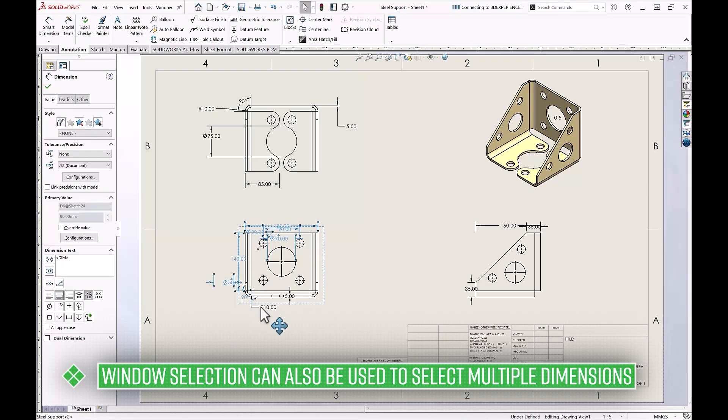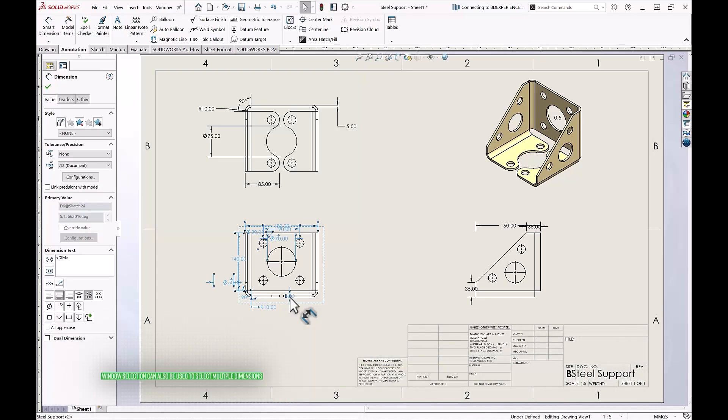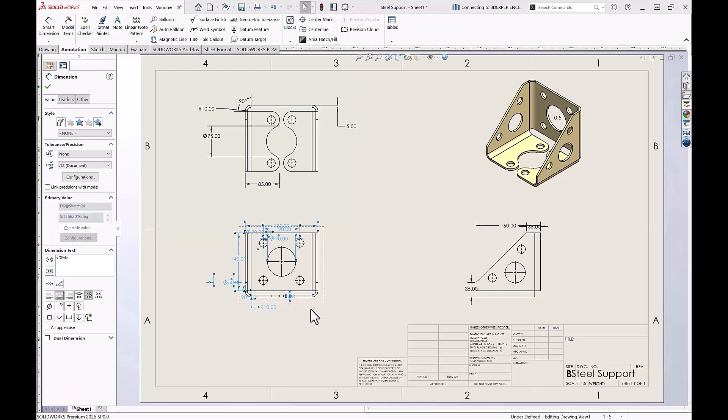After selecting the last dimension, let go of CTRL and do not move your cursor. A small white box will appear to the right of your cursor.